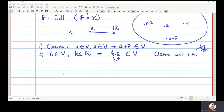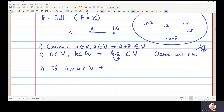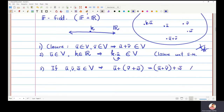The third property we need in the vector space is: if I take three points U-bar, V-bar, and W-bar in the vector space V, then the property of associativity should be satisfied. That is, (U-bar plus V-bar) plus W-bar must equal U-bar plus (V-bar plus W-bar). This is called associativity with respect to the addition operation.